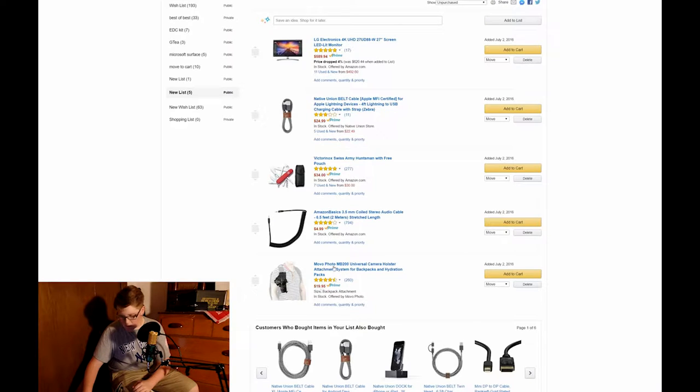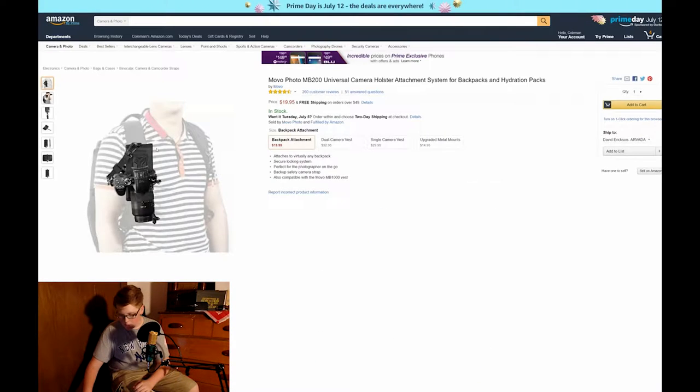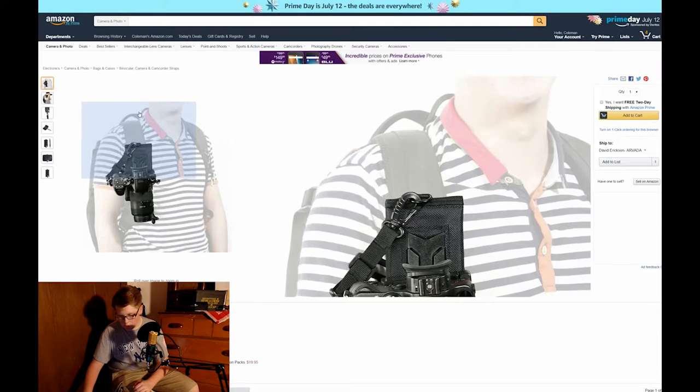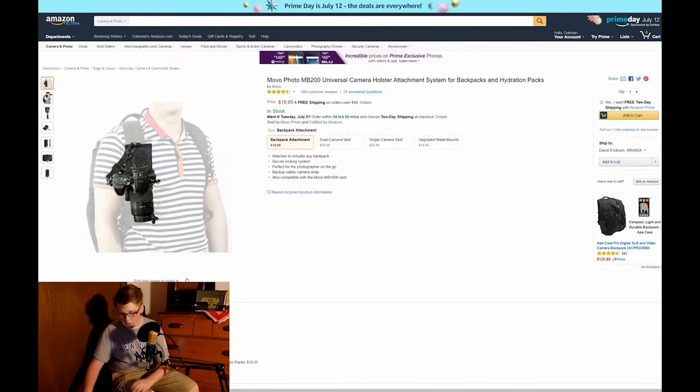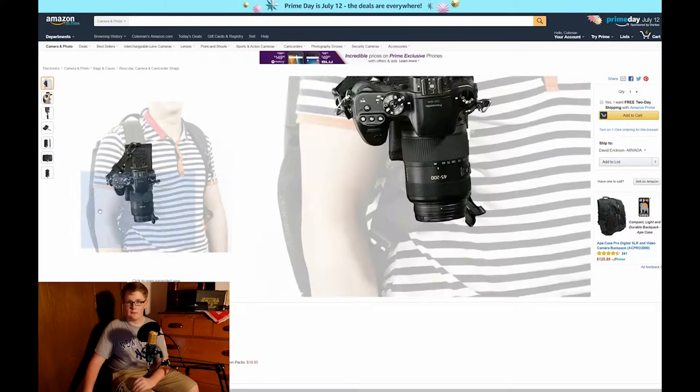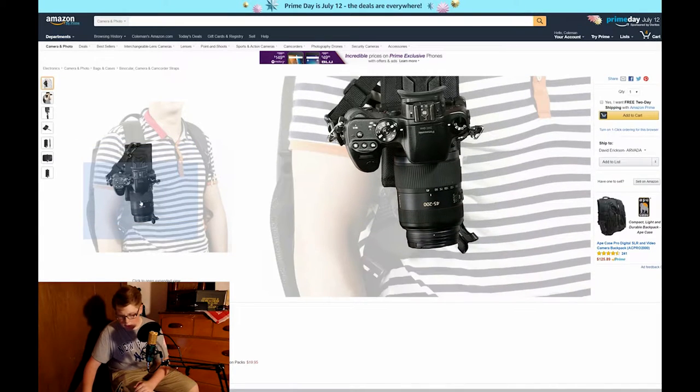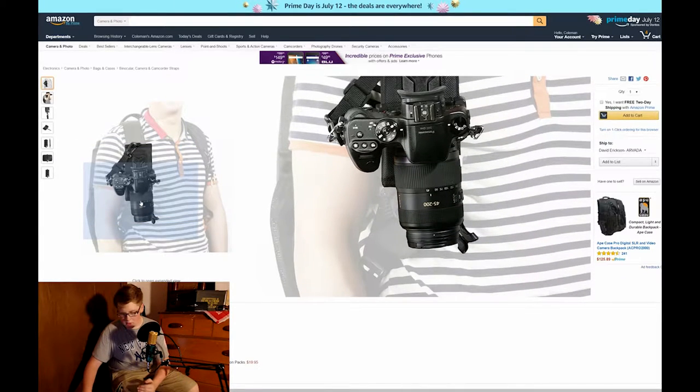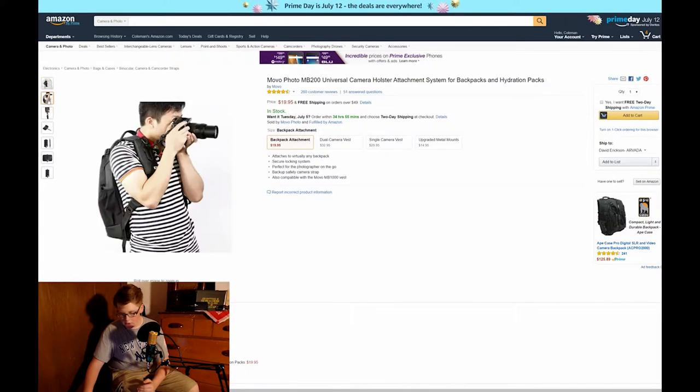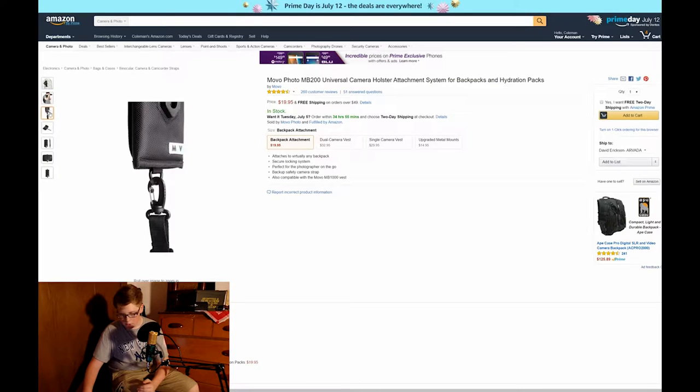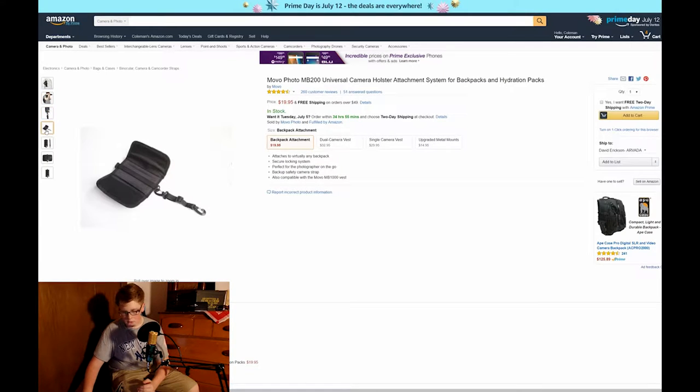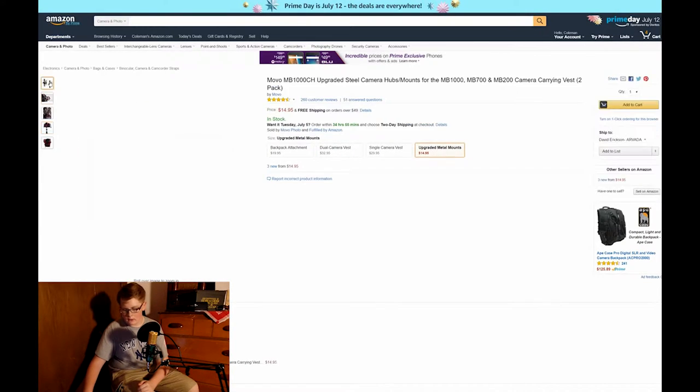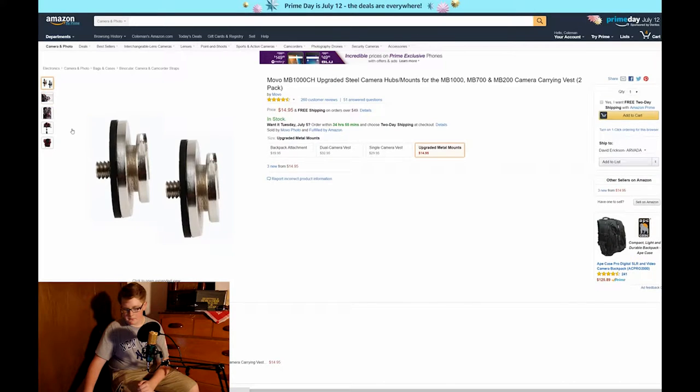This is the Movo Photo MB200 Universal Camera Holster and this is a great little system for on-the-go photo and video taking. Basically it allows you to connect your camera to it via these little attachments that just screw into the bottom of your camera and allow you to slide it right into the holster.